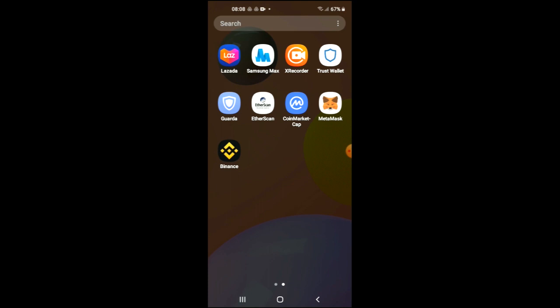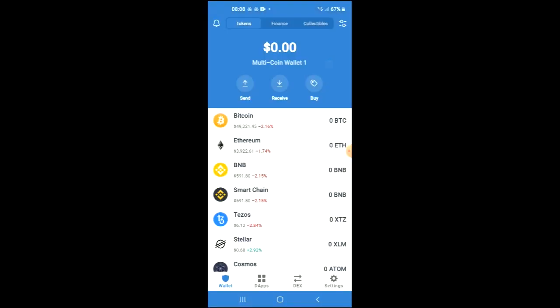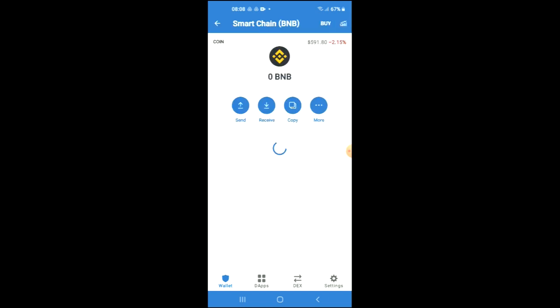Once you have done that, you're going to go through the verification process on Trust Wallet. Then you're going to purchase either BNB or some Smart Chain. The minimum amount that you can purchase is $50 USD worth. Keep in mind that the BNB that you're purchasing now you'll be swapping it for the Nafter crypto.